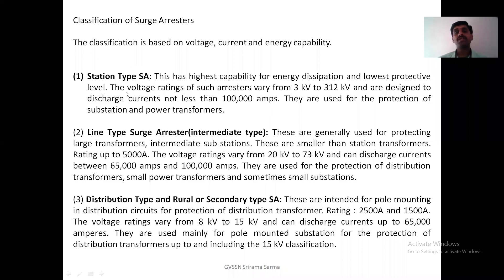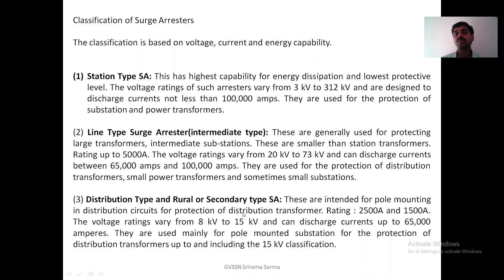Looking at the station type and line type surge arresters: the distribution type arrester, if you consider it, these are intended for pole mounting in distribution circuits for protection of distribution transformers. The rating is 2500 amperes and 1500 amperes.